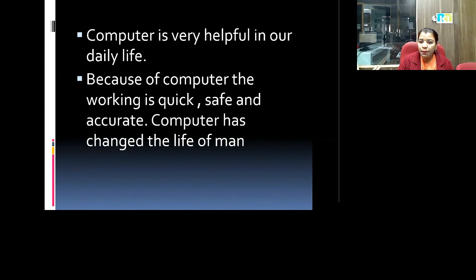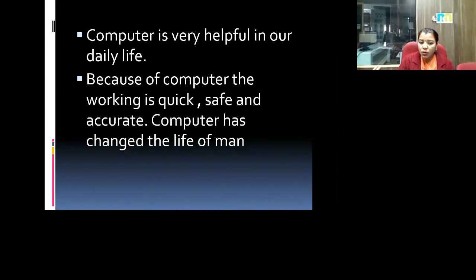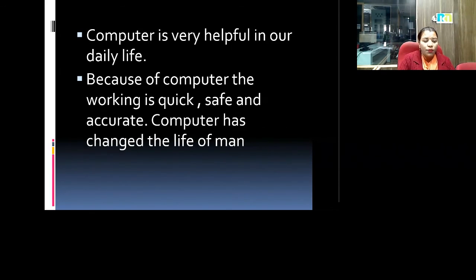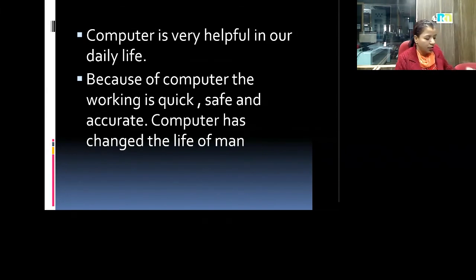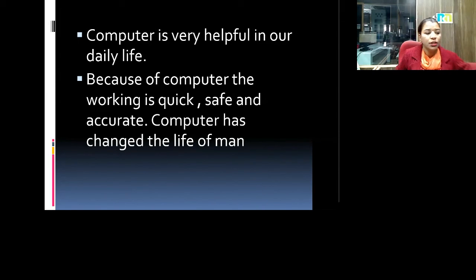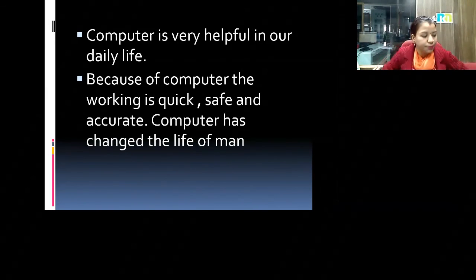Timetable बना लीजिए, time waste मत कीजिए। November-December तक try कीजिए कि पूरी English के chapters खत्म हो जाएं और syllabus का revision कीजिए। Next sir आ गए हैं — Sandeep Tomer sir is taking your class now. Okay, thank you.